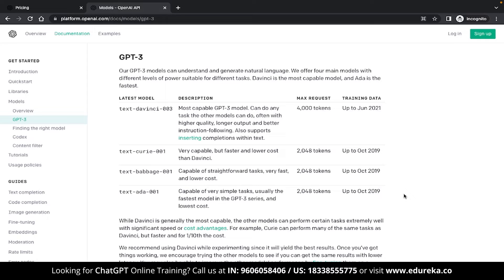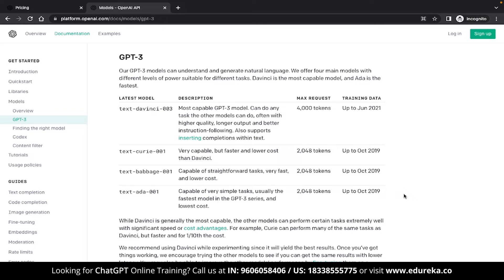Now, just because the capabilities differ doesn't really mean that the ADA is worse than DaVinci. It all depends on your use case. If your use case is very simple and straightforward, you would be better off using ADA or Babbage and if you have some complex mathematical tasks, then you can use a text generator like DaVinci.